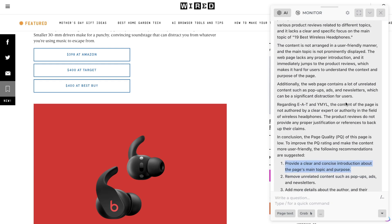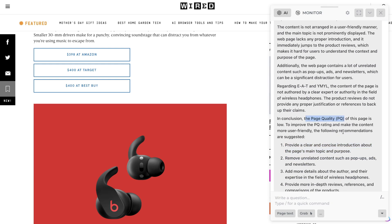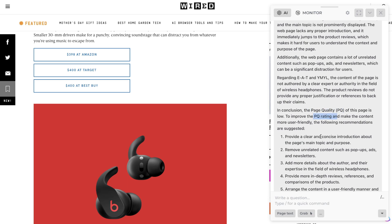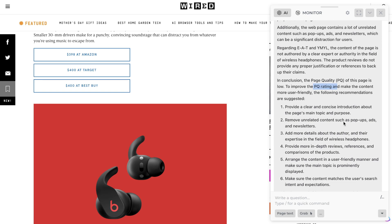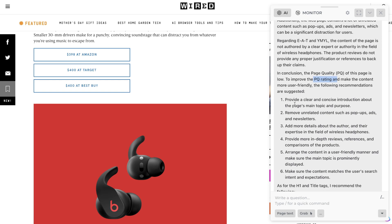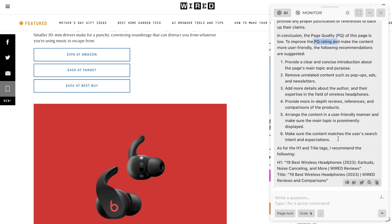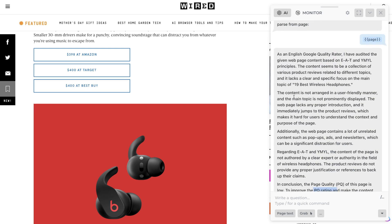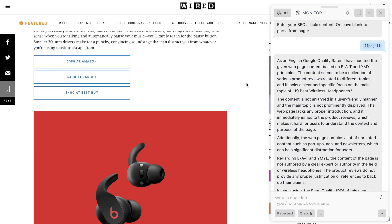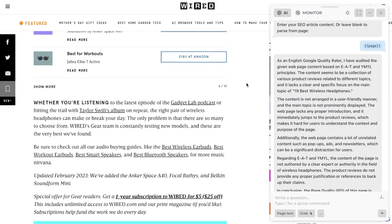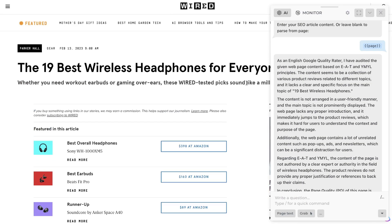Okay, so we see here for this specific page the page quality of this page is low. To improve the page quality and make the content more user-friendly, follow the following recommendations: provide a clear and concise introduction, remove unrelated content, add more detail about the author, provide more in-depth reviews, arrange the content in a user-friendly manner, make sure the content matches the user's search intent. And for the H1 tags, I recommend the following tags. So we see here again we're getting some nice recommendations that we can keep in mind if you want to outrank the number one ranking blog post for any keyword.